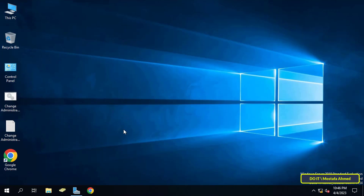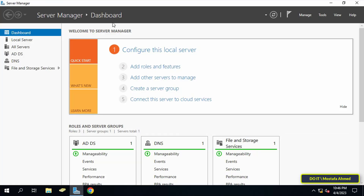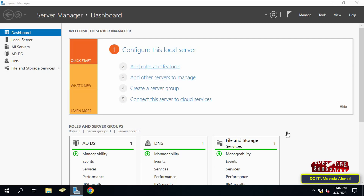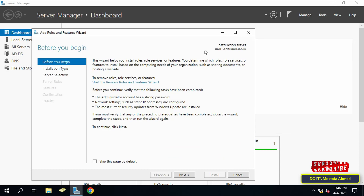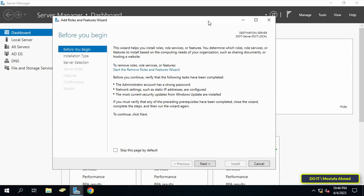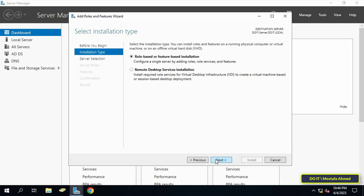To control the type of files saved on the shared folder, open Server Manager through the dashboard and click on Add Roles and Features, where we will install a tool called File Server Resource Manager.